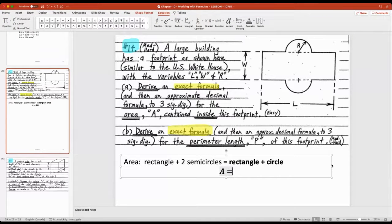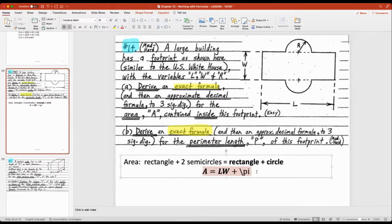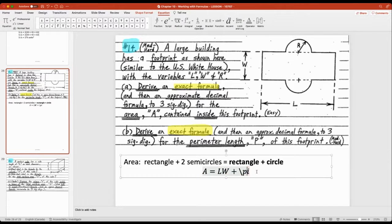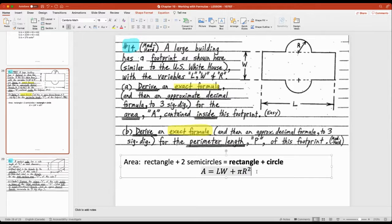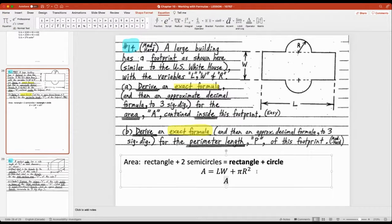The area formula is A = lw + πR². The question also mentions an approximate formula — that just means replacing pi with 3.14. I'm not keen on the approximate formula but it's easy to apply once you have the exact one. The area of a circle is πr² — you need to know that for your test.